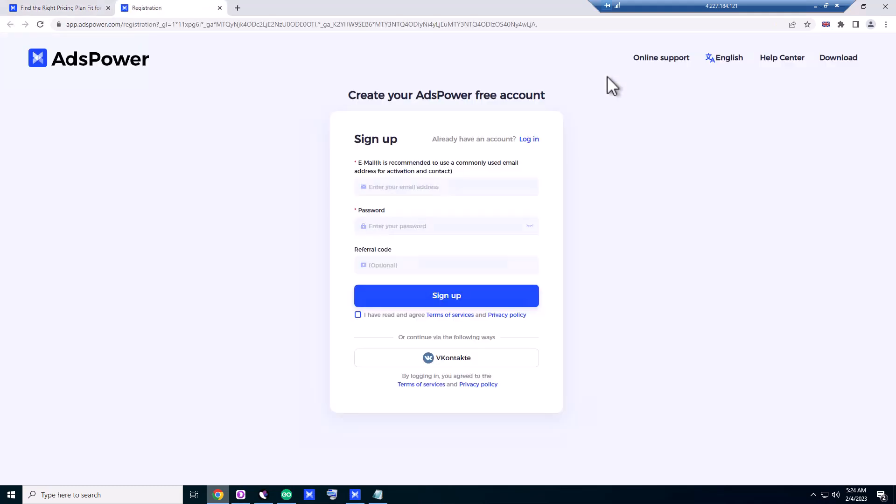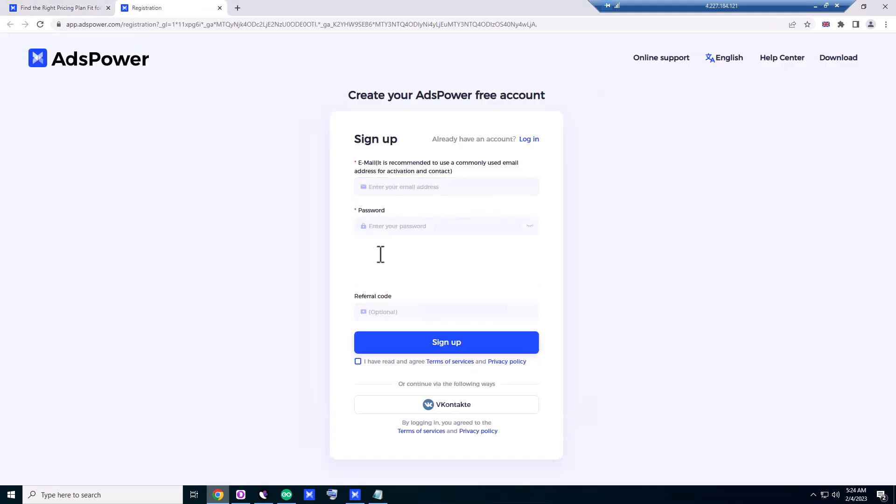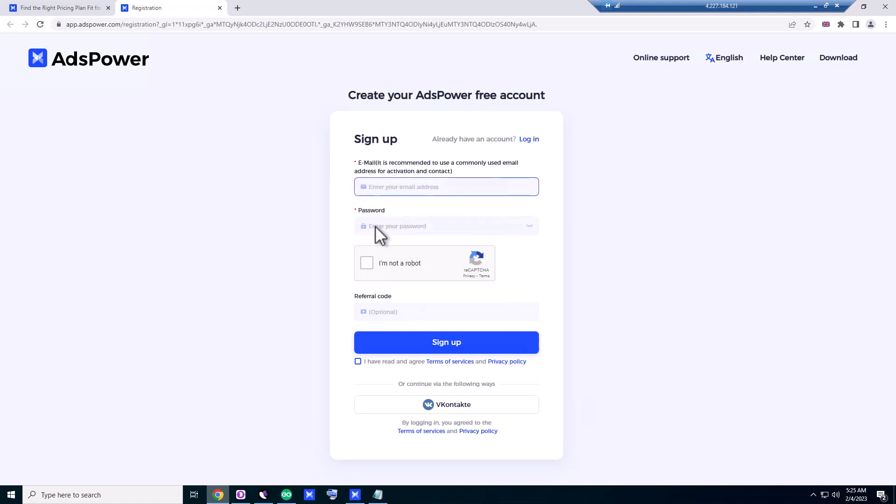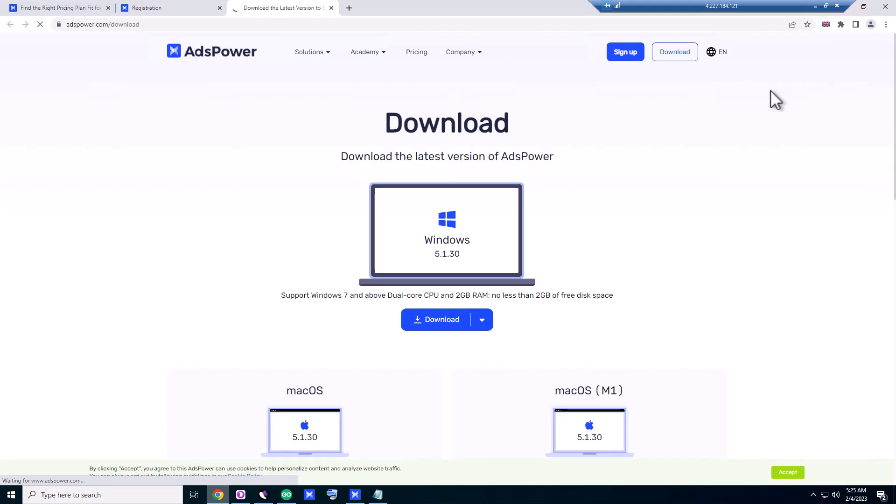You want to sign up here, enter your email address, enter your password, click on I'm not a robot. Basically, if you are an affiliate marketer, you should know how to sign up for any kind of program.